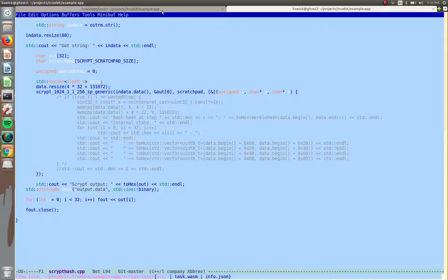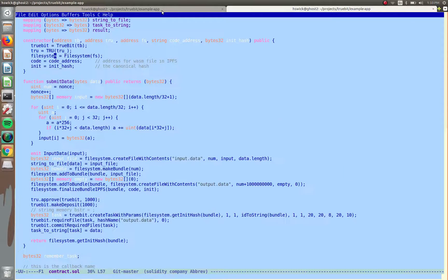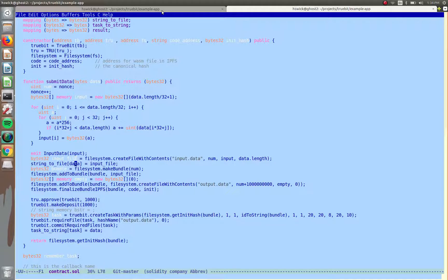So the reason why it was so easy to use TrueBit there as a client is because we have this kind of contract already in place that has the submit data function. And so the data is some bytes, so that was the hello world, we do some formatting, and then here we're using the TrueBit file system.